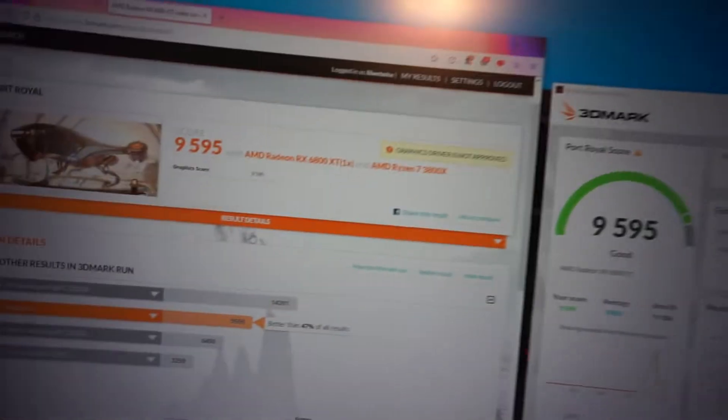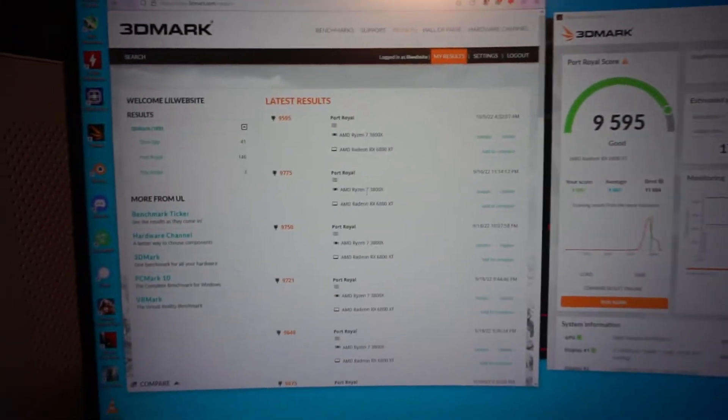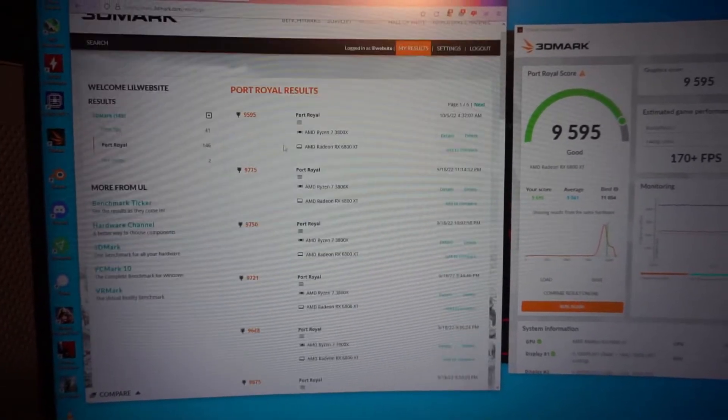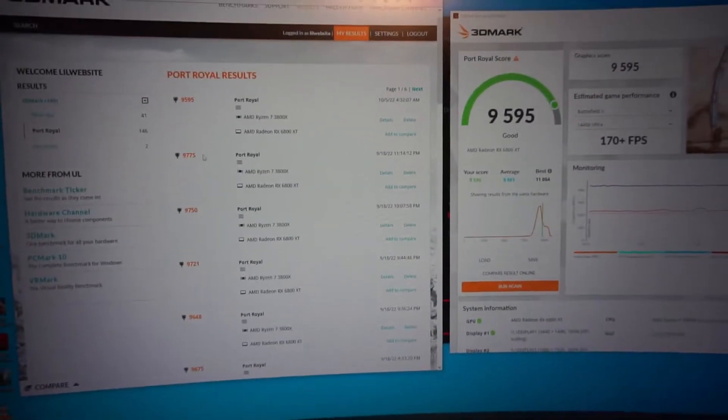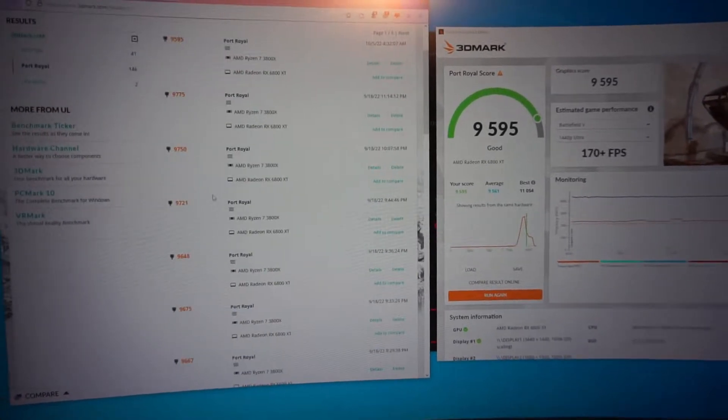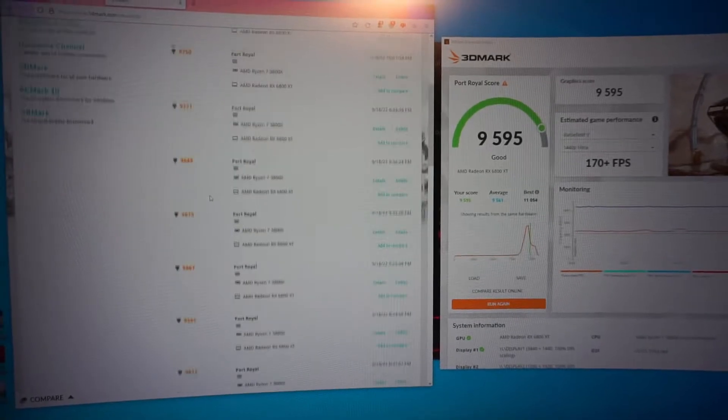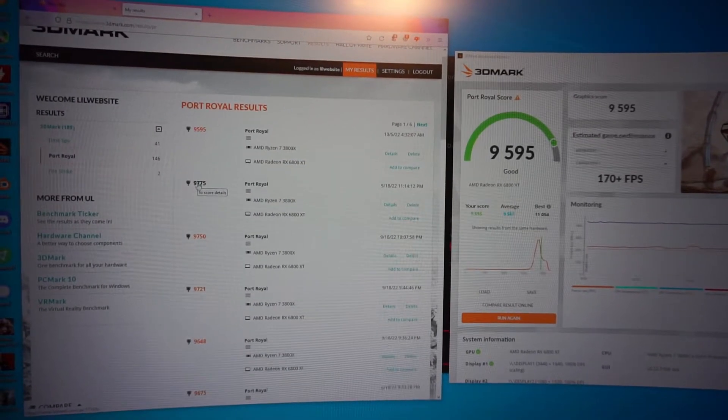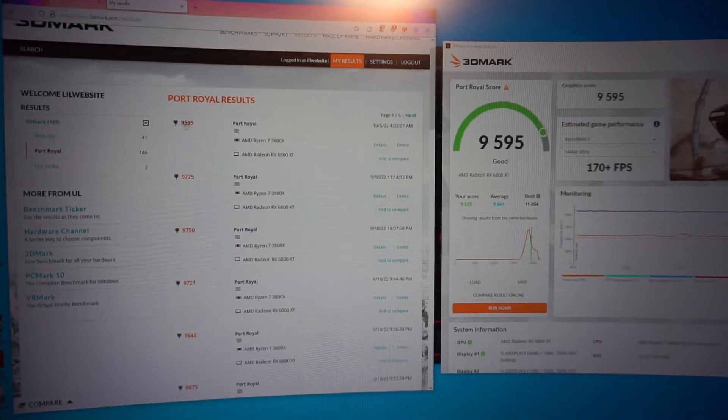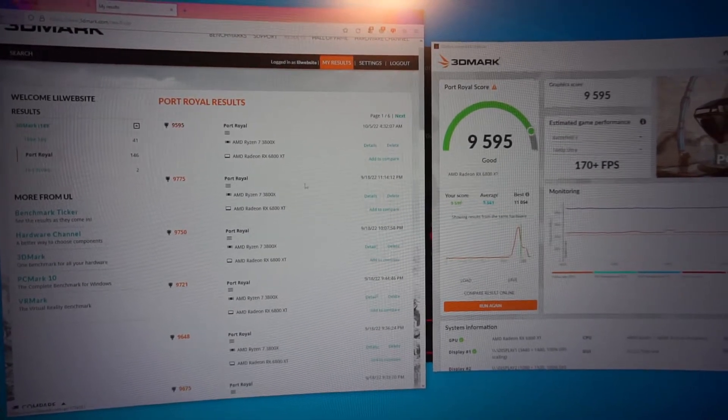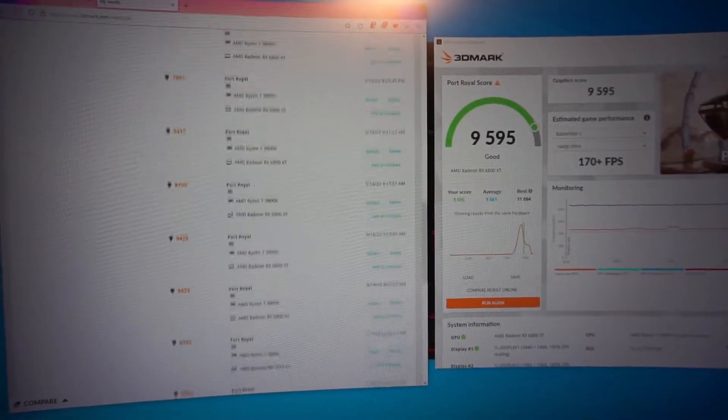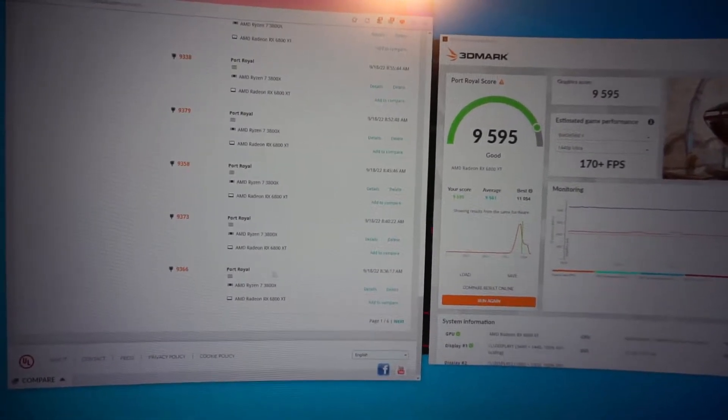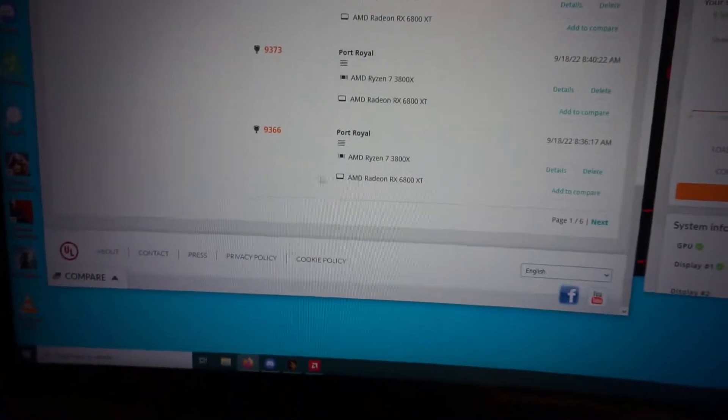So, my highest recently was nine, seven, seven, five. Which is definitely the highest score I've ever gotten. At least on this card. I'm getting nine, five, nine, five right now.